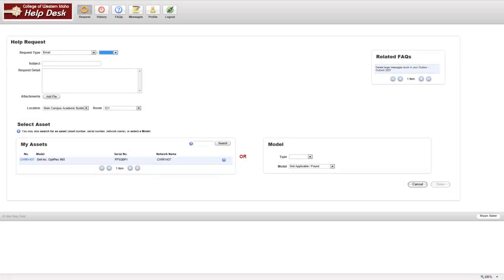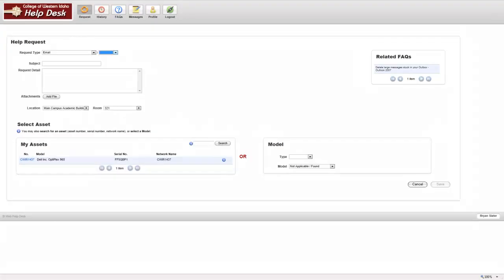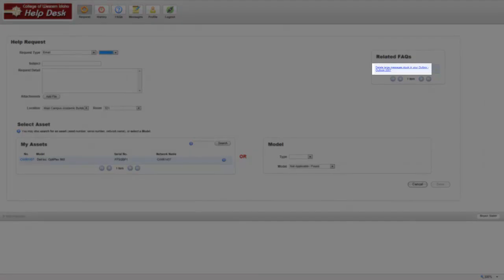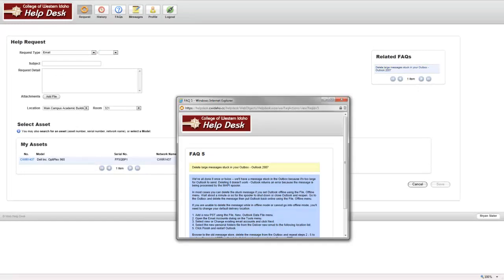Some request types include related FAQs. These FAQs may help solve your problem without having to submit a ticket. To view these, click on the FAQ on the right-hand side of the screen to see additional details.